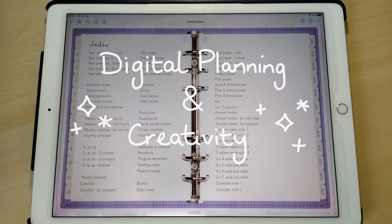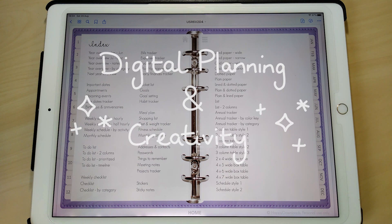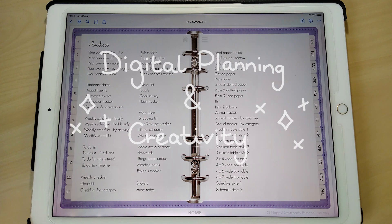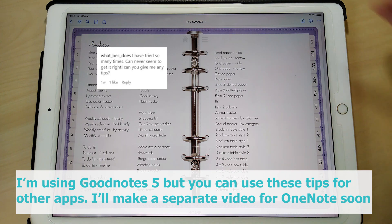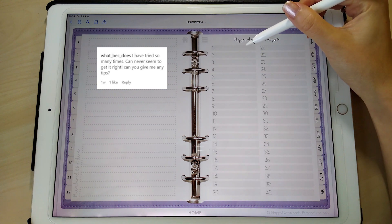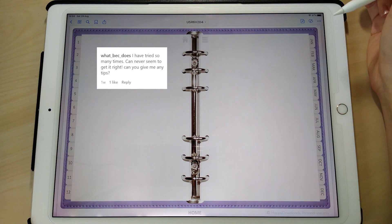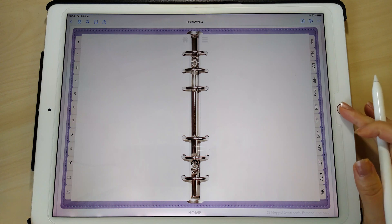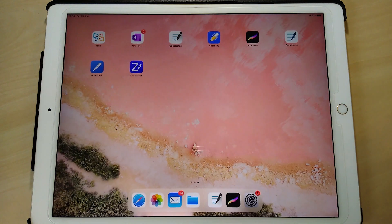Hi everyone. In this video I'm going to show you how you can make custom templates for your digital planner directly on your iPad. This is a question I received on Instagram and I just wanted to show it on a video because I think that's probably the easiest way. I've just gone to a blank insert here and I'm going to show you a couple of different methods.